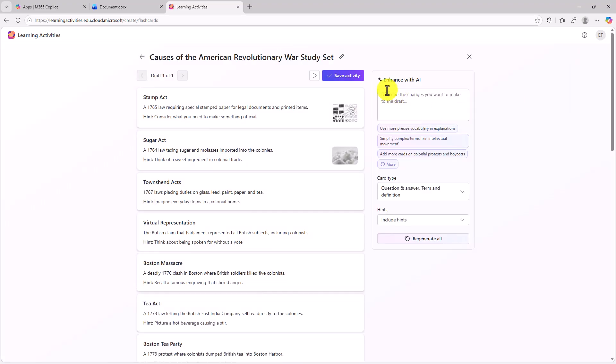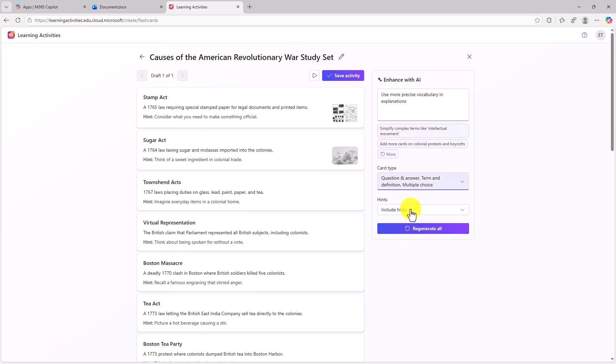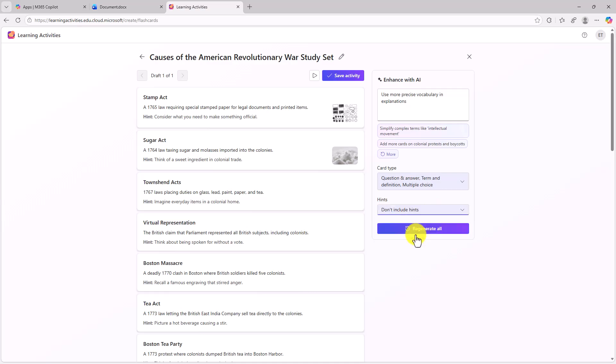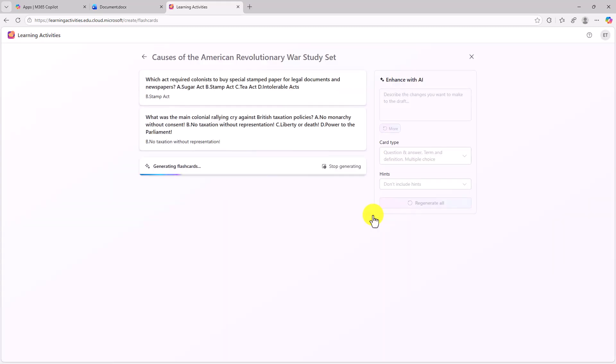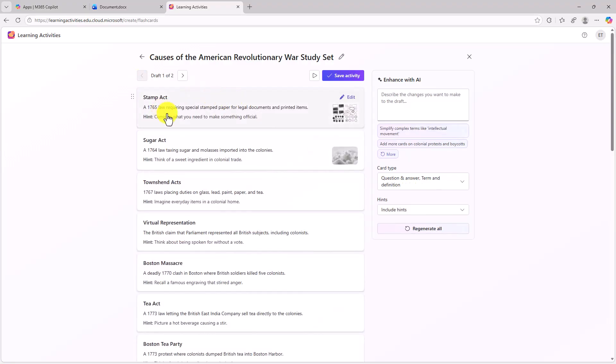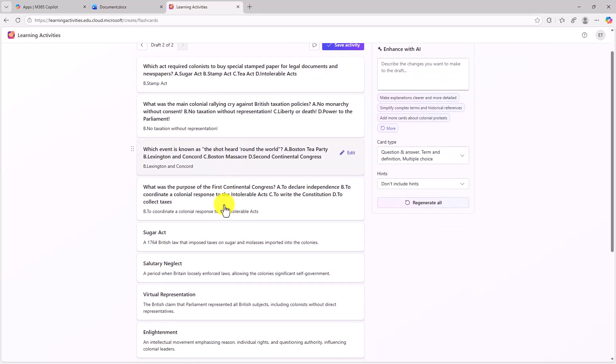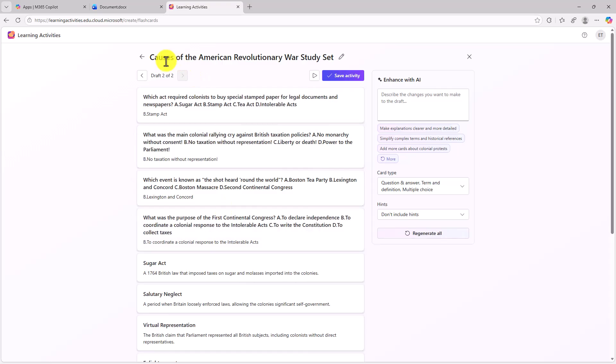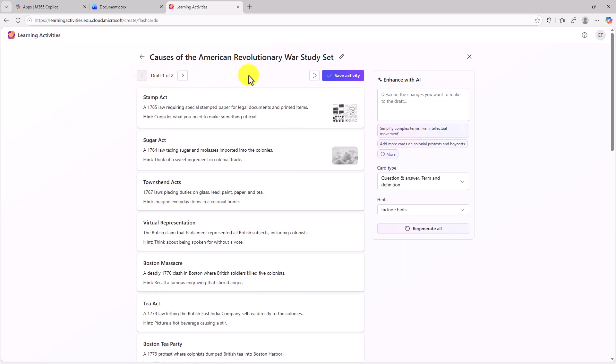Now if you wanna enhance with the AI, you can actually still tweak things. So I can go and say, maybe use more precise vocabulary and explanations, and I can regenerate everything. I'm not gonna do that. You can still change the card type. So maybe I wanna add multiple choice to these. I can regenerate. And I can go and say, don't include hints and regenerate. So lots of options to keep tweaking after you're done. And it will save different drafts. So let's say I go and I regenerate all these. It still keeps a draft. So if I hit the arrow here, this goes back to my originals. I can compare it to the new drafts. Oh, this is quite different in the changes that it made. So we'll go back to the original draft.